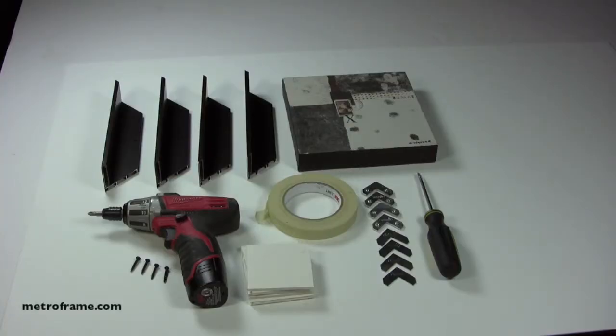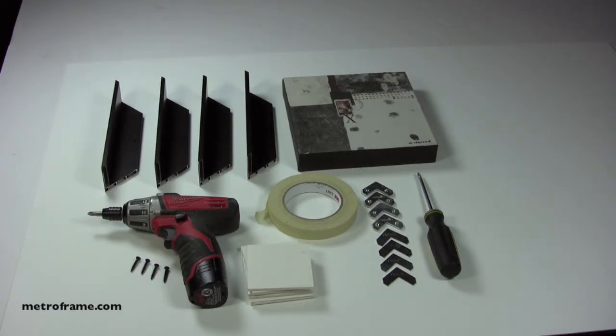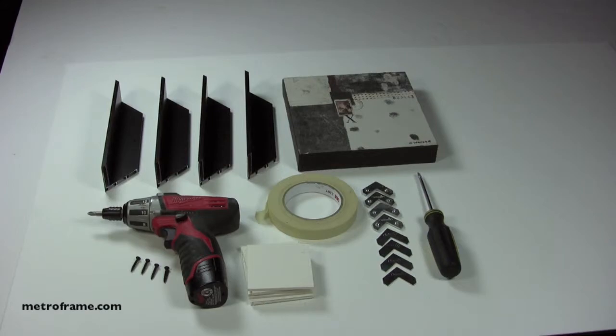They include four frame sides, metal frame hardware, screwdriver, drill, screws, spacers to keep the painting centered, masking tape, and your painting.